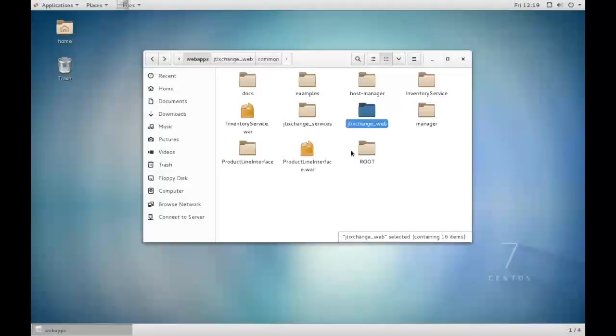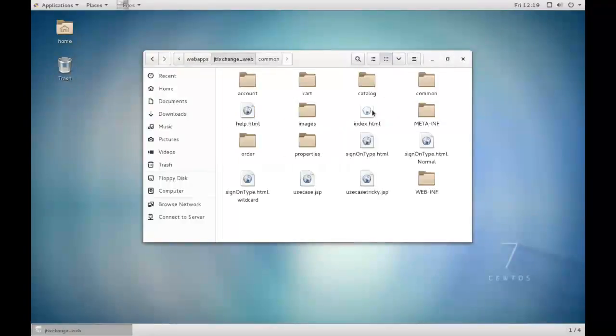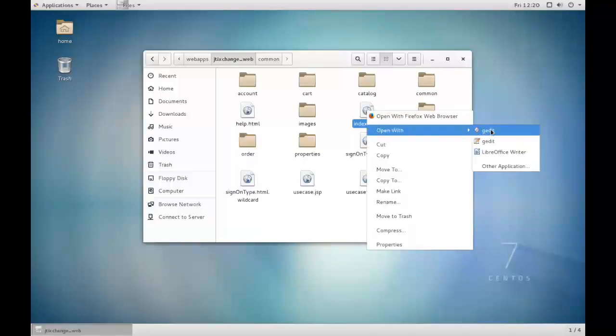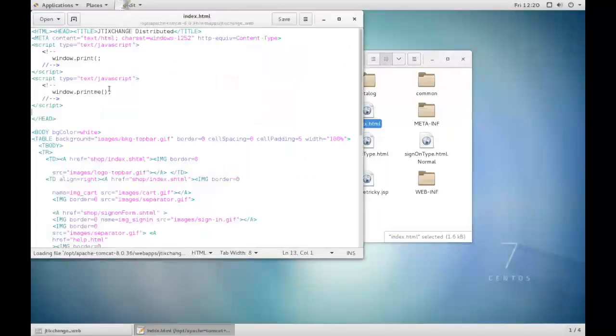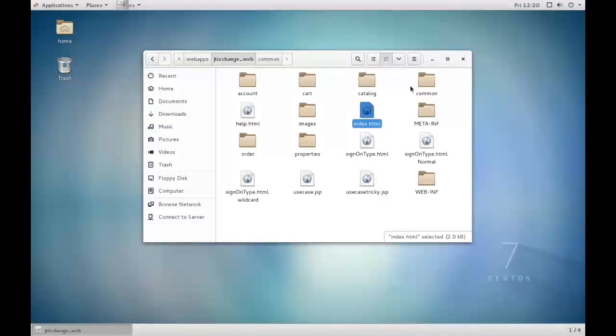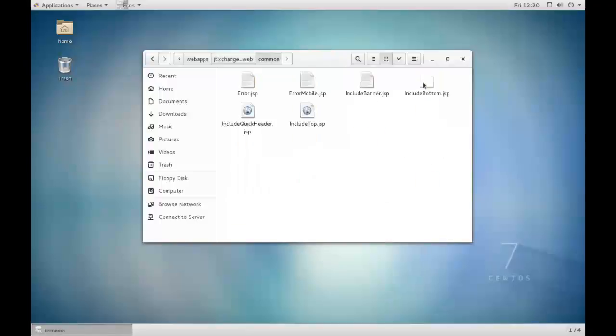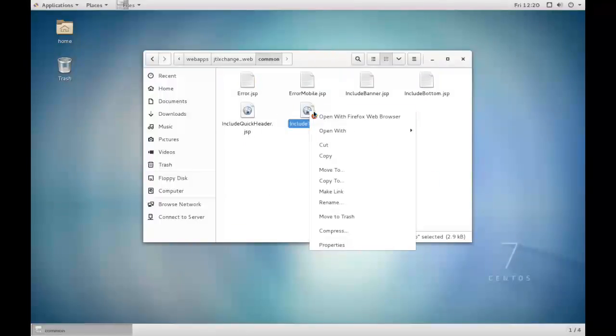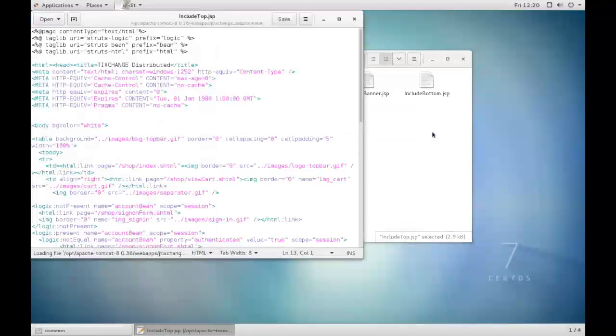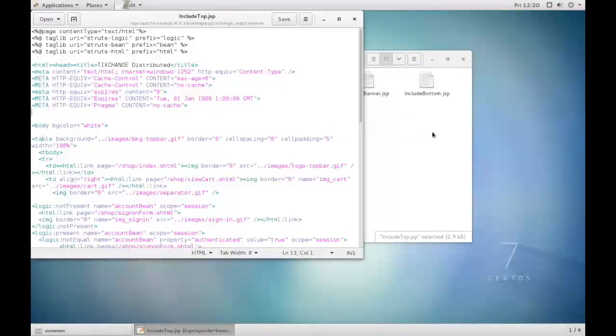In order to do that, we need to open the main web folder. Right click on index.html and simply in the head section, copy and paste the script and click on Save. We will repeat the same steps with the layout page that we have. The name of that page for this application is IncludeTop.JSP. It can be a single page or multiple pages depending upon the way the web application is designed.